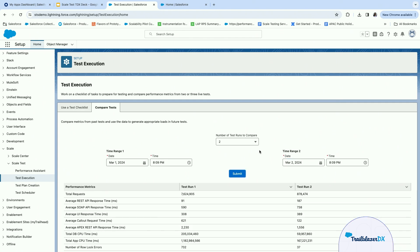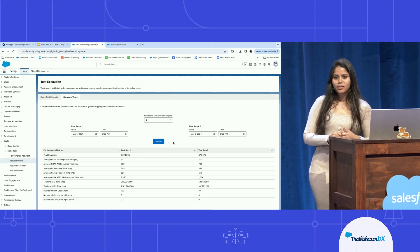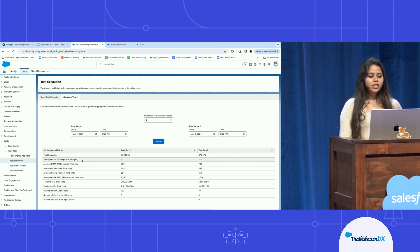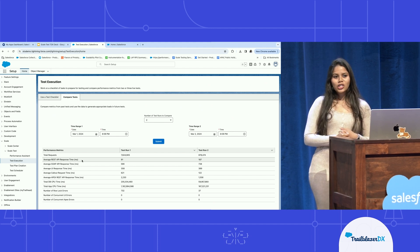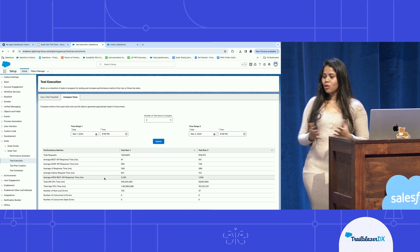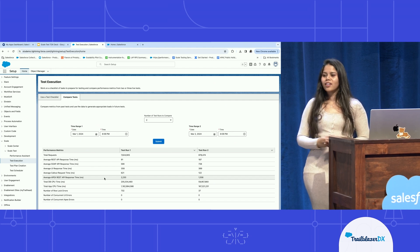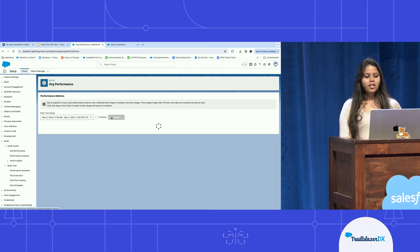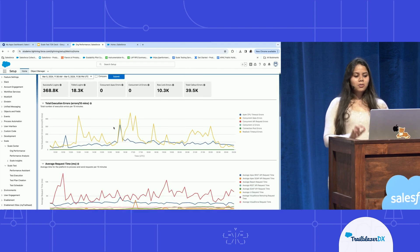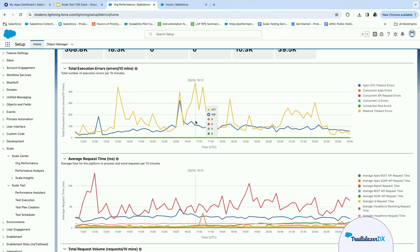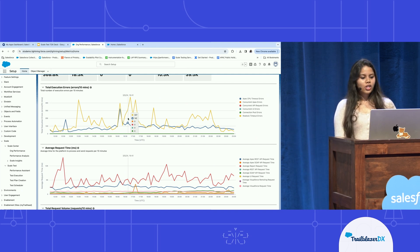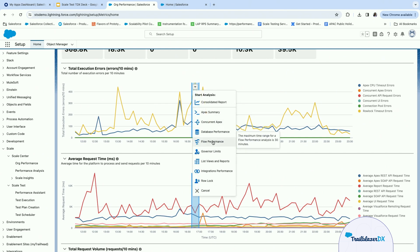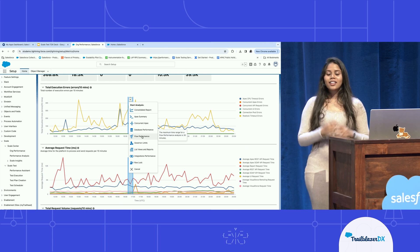On your scale test days, use your load generators to generate load and input time ranges for when you ran the scale tests, then hit Submit. This feature gives you a good understanding of how your key scalability indicators are changing as you ramp up — for example, if response times are growing as you ramp up, your implementation is not very scalable. Errors ideally should be zero, but if they're growing, you may need to pause, optimize, fix your errors, and conduct the scale test again. After your scale test, go to Scale Center or Performance, select the time period, and drag and drop across a particular peak to trigger in-depth analysis reports with recommended fixes and optimization tips.